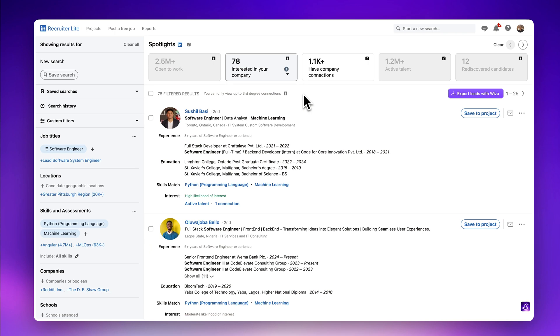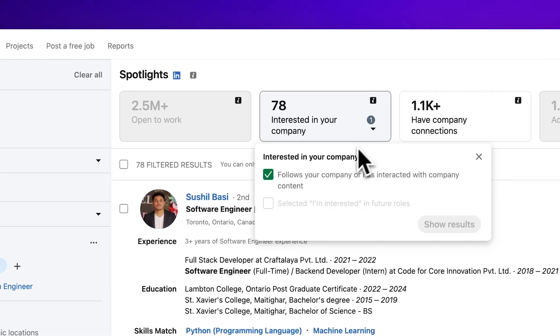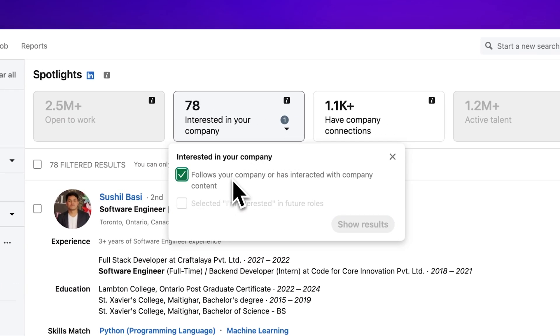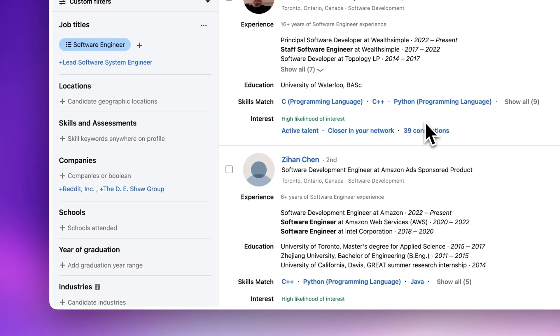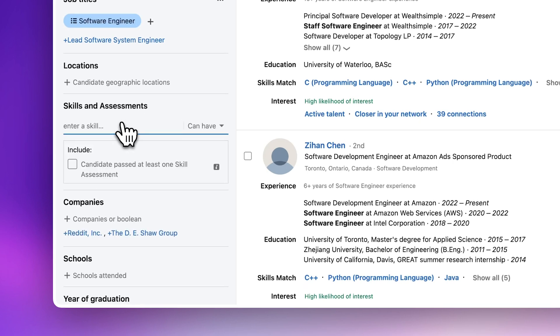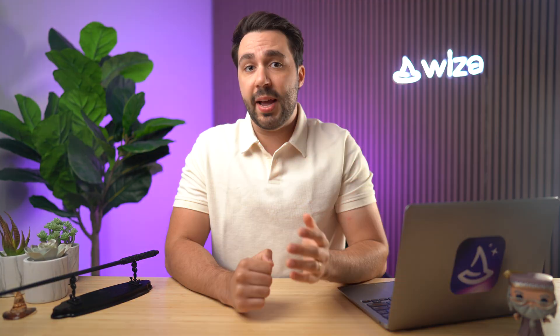Next, let's talk about AI-based Spotlights. Spotlights is an AI-based search feature in LinkedIn Recruiter that prioritizes your most relevant candidates. These are smart search suggestions based on insights from your searches. Spotlights can recommend skills, locations, and companies to help you determine which candidates are most likely to engage with you and your company.